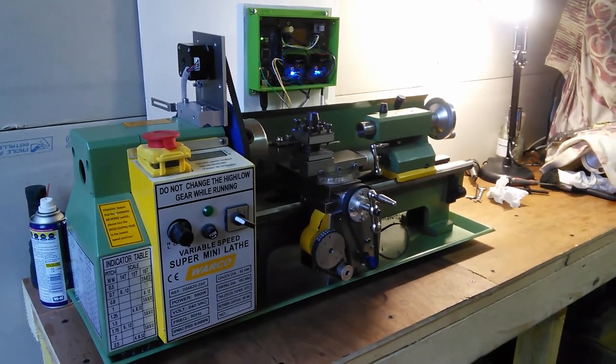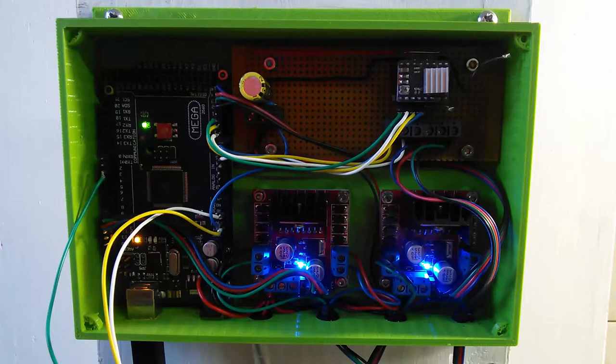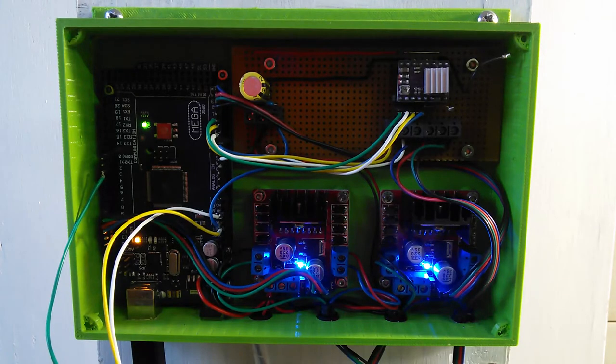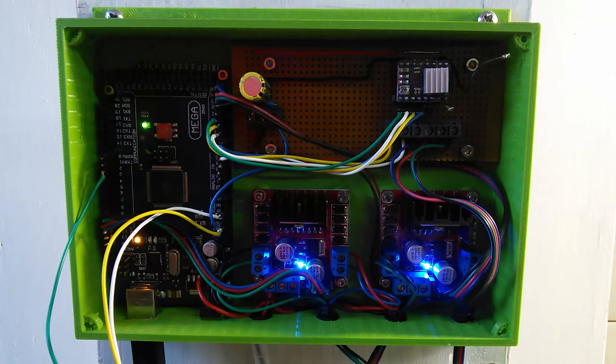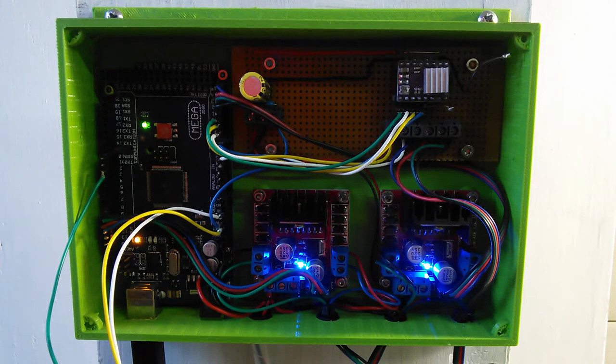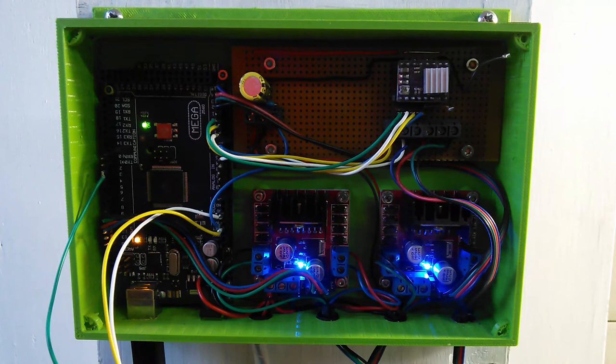As for the electronics, there's not much to it. There's just an Arduino Mega and the three stepper drivers. I 3D printed the enclosure and used an old 12 volt switch mode power supply that I had laying around.